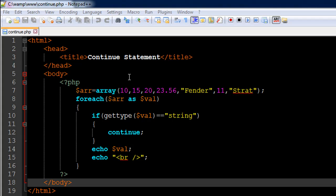Through this example, we're going to understand how it works. I have a file opened up in my text editor. It's called continue.php. On line number 6 in the file, I have the opening PHP tag. On line number 17, I have the closing PHP tag.